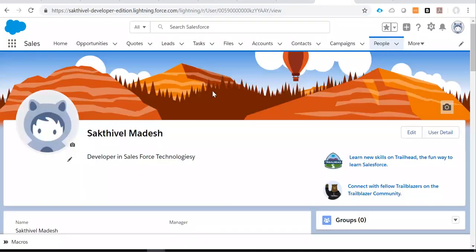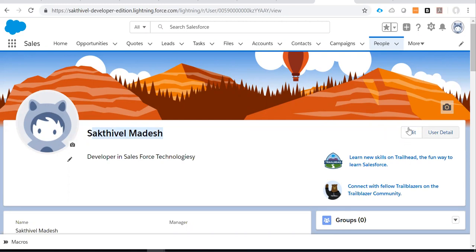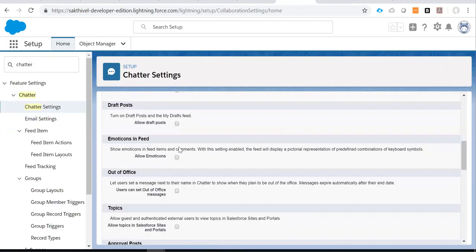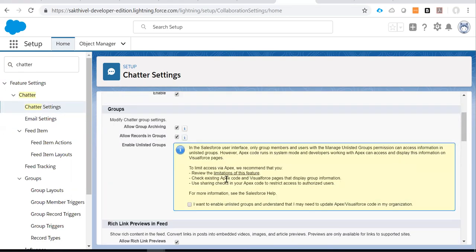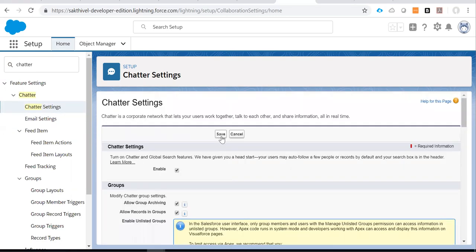See, this is the Chatter user detail page. Here I didn't see any out of office message button. Once I enable that setting from the Chatter settings, I can see the new button. I will show you. So I am clicking save.